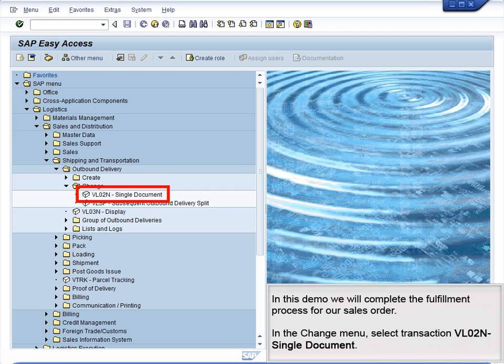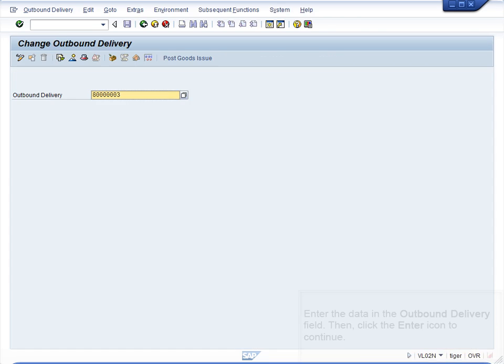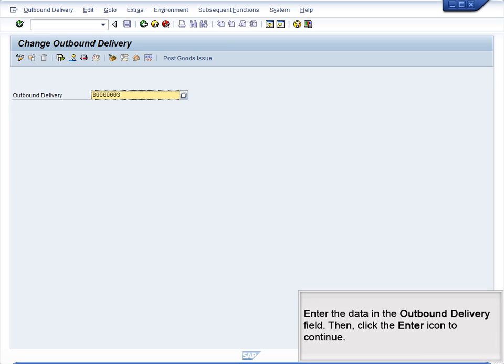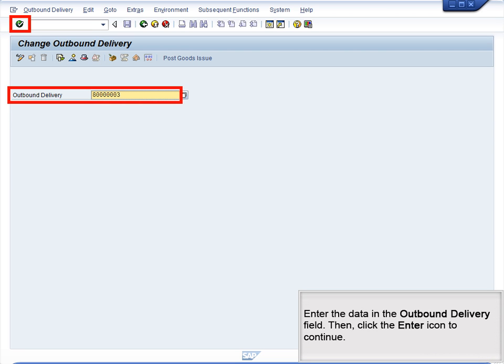In the Change menu, select Transaction VL02N Single Document. Enter the data in the Outbound Delivery field, then click the Enter icon to continue.